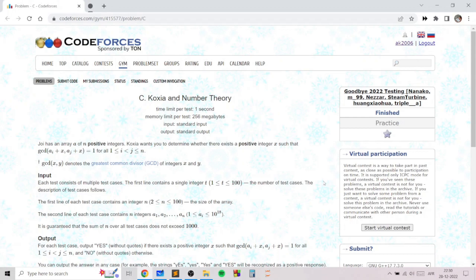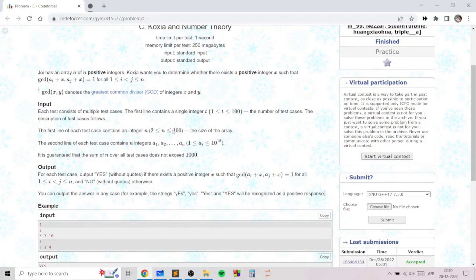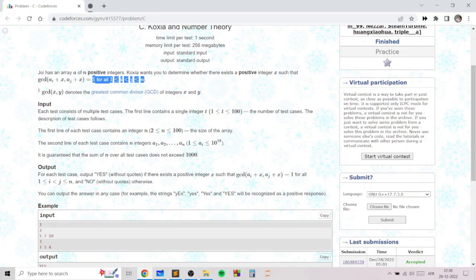In this problem we are given an array of n positive integers where n is less than or equal to 100, and we want to determine whether there exists a positive integer x such that the GCD of ai plus x and aj plus x is 1 for all pairs of integers i and j. So essentially we need to choose some integer x which is greater than 0 and increment all elements in the array a by x, then check whether all pairs of elements are co-prime.